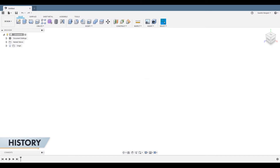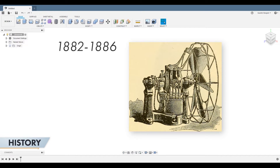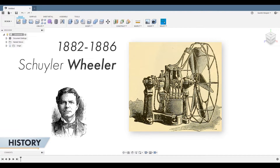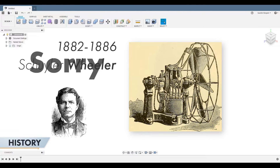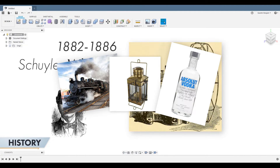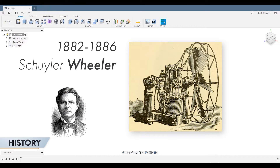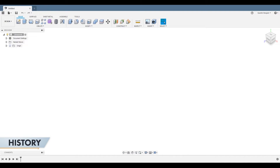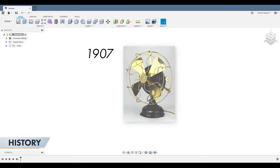The first electrical fan was developed between 1882 and 1886 by Schwiller Wheeler — pretty sure that's not the right way of pronouncing his name. Anyway, before that, fans were powered by steam, oil or even alcohol. The electrical fan quickly took over the market, but it had a main problem when used as a table fan: it only covered one direction. In 1907, the first oscillating fan was made.